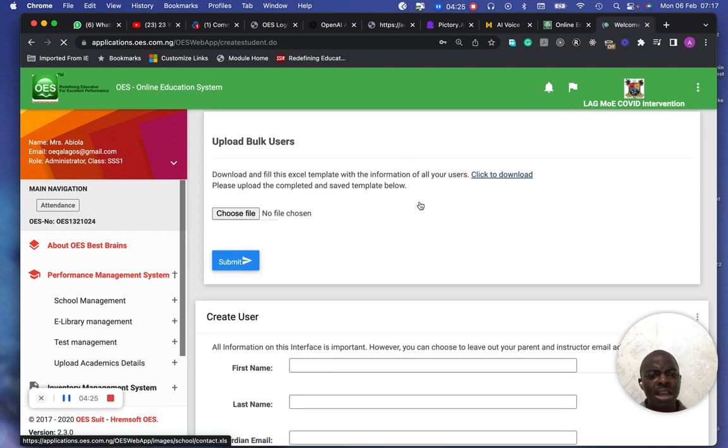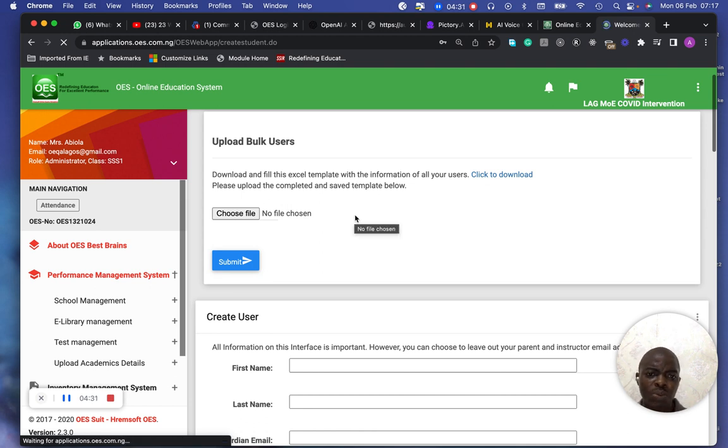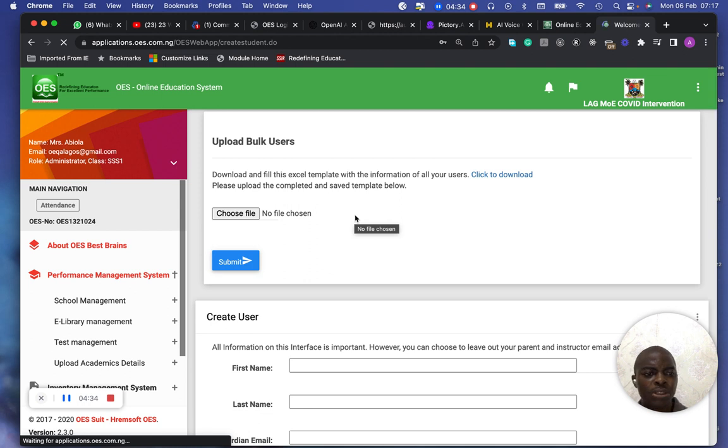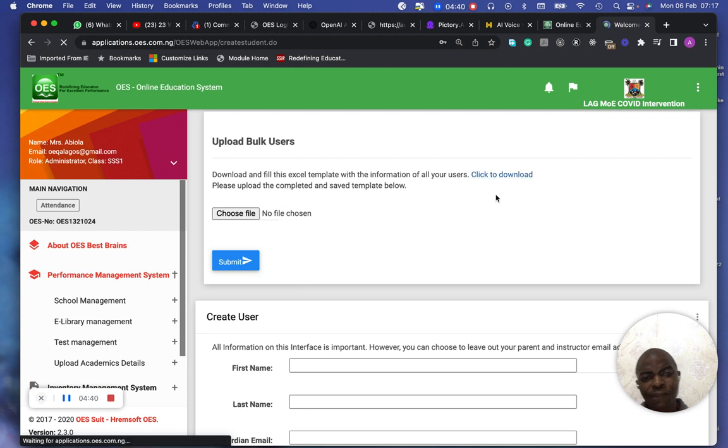You can either do a bulk user creation when you have a lot of students that you want to just use an Excel. This helps you to use an Excel to create the user. If you click on this, you can download the template of the Excel and fill it accordingly.